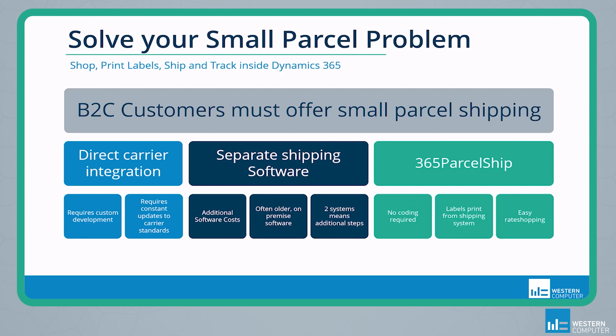Your third option is an integrated software solution like 365 ParcelShip. Connections to common small parcel companies are already existing and verified. No coding at all is required, and the add-on is built directly inside of the system. So it already has access to things like your ship to addresses, product information, package information, dimensions, and weights. Because of this, rate shopping can be easily accomplished directly from the sales order, and shipping labels print directly from the system during your packing process.